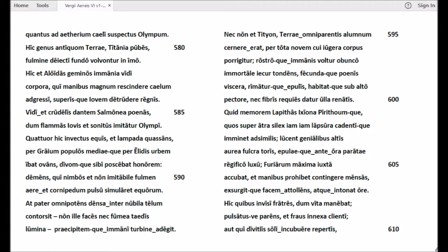Tum Tartarus ipse bis patet in praeceps tantum, tenditque sub umbras, quantus ad aetherium caeli suspectus Olympum. Hic genus antiquum Terrae, Titania pubes, fulmine deiecti fundo volvuntur in imo. Hic et Aloidas geminos immania vidi corpora, qui manibus magnum rescindere caelum aggressi, superisque Iovem detrudere regnis.